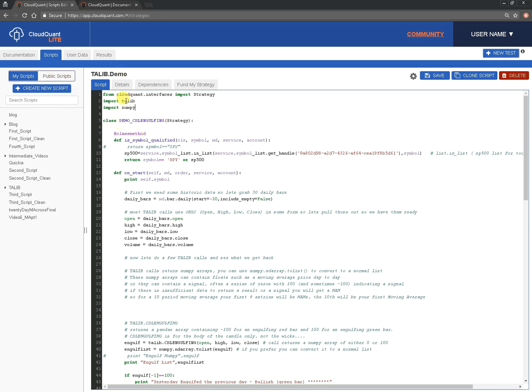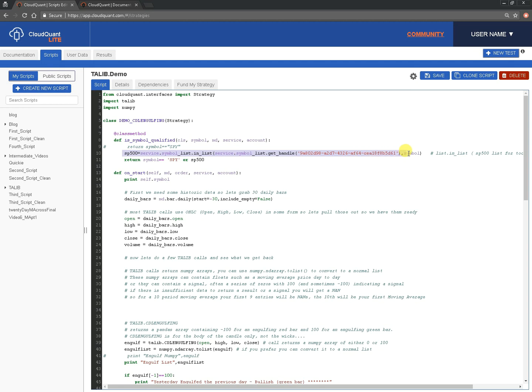And line by line we've got, we are going to import TA-LIB, and we're also going to import NumPy, because TA-LIB returns a NumPy array. And for our Is Symbol Qualified, we could just do a single symbol, but what we're going to do is this one that we've used before, the S&P 500 list, and we're going to return true for either a symbol called SPY or a symbol that is in that S&P 500 list.